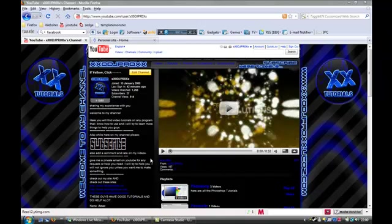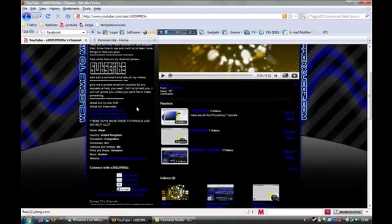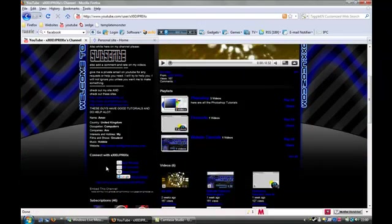Hello YouTube, this is xxdjproxx and in this tutorial I'm going to show you how to get your own logo here.